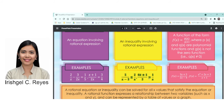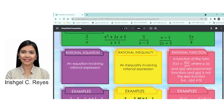So in rational inequality, both sides contain rational expressions separated by an inequality symbol — which can be less than, greater than, less than or equal to, or greater than or equal to. Lastly, a rational function is a function of the form f(x) = p(x) over q(x), where p(x) and q(x) are polynomial functions and q(x) is not the zero function.